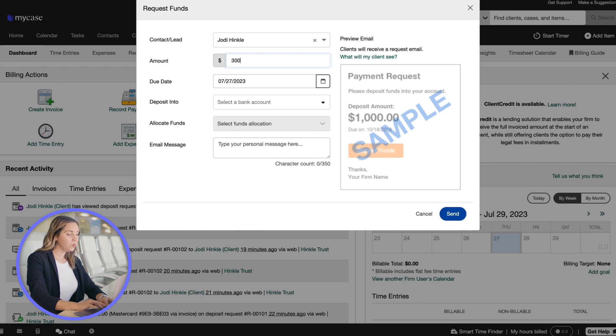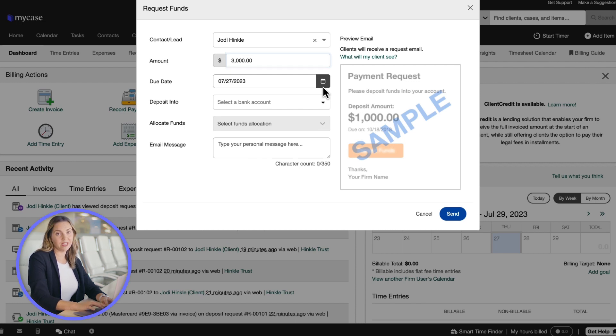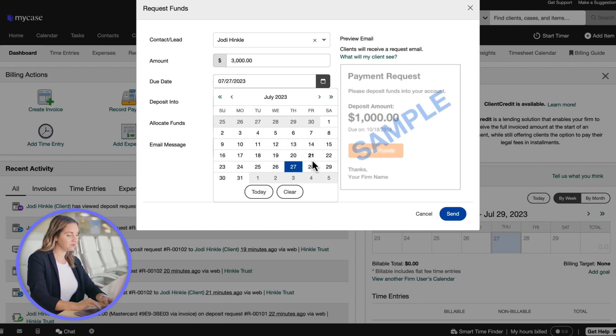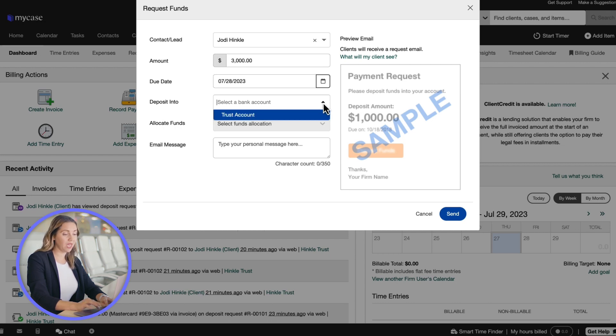Next, we fill out the desired amount and the due date. If you prefer, you can leave the due date field blank or apply a specific date. Then, we will specify the deposit account where this payment will be deposited.